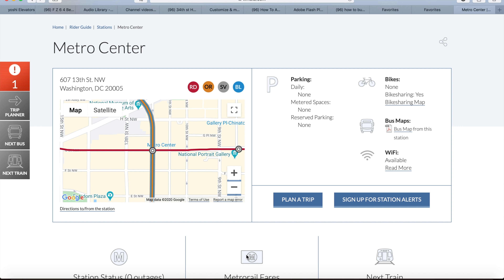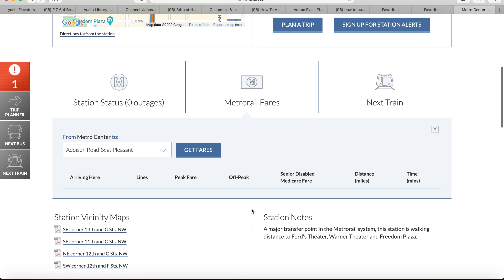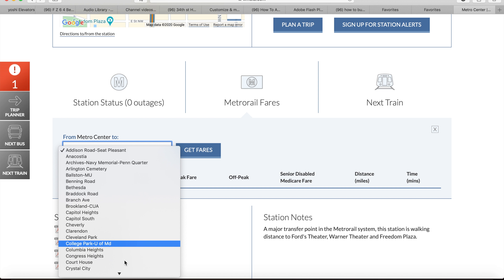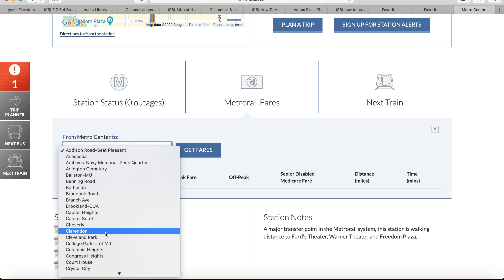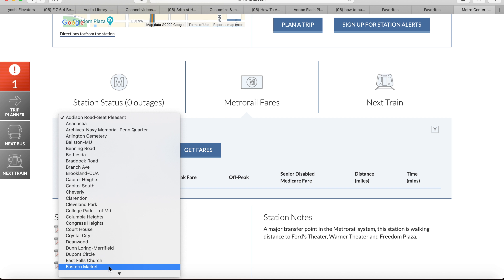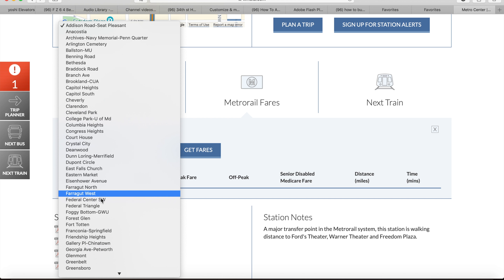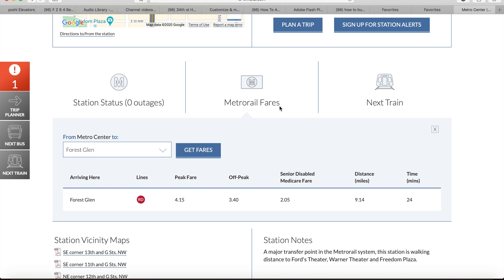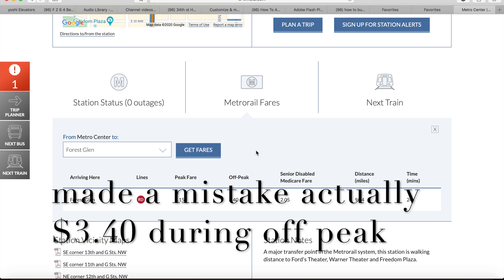And then choose the station that you want to travel to. For example, if I wanted to travel from Metro Center to Forest Glen, it would cost $4.15 during rush hour and $3.65 at any other time.